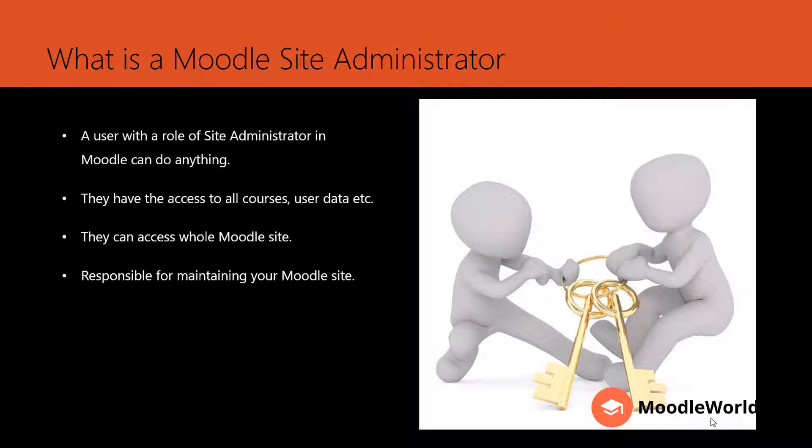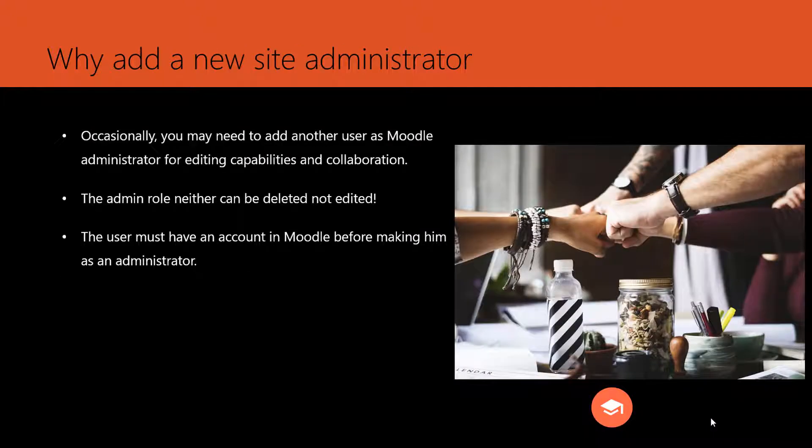But why do we need to add a new site administrator? Occasionally, you may need to add another user as admin to share capabilities like maintaining the Moodle site or maintaining the plugins installed on your Moodle.